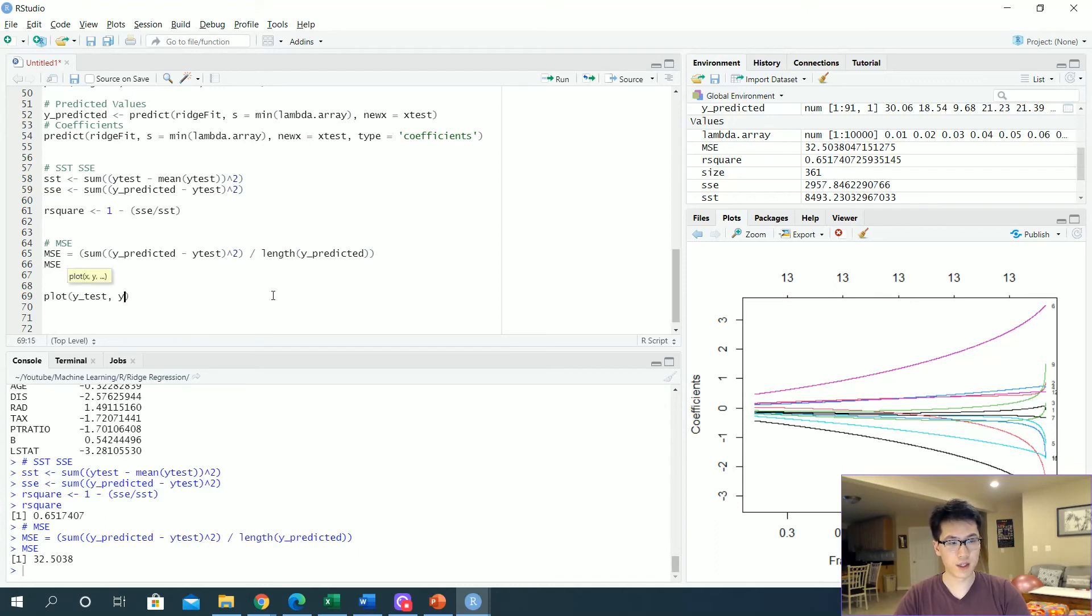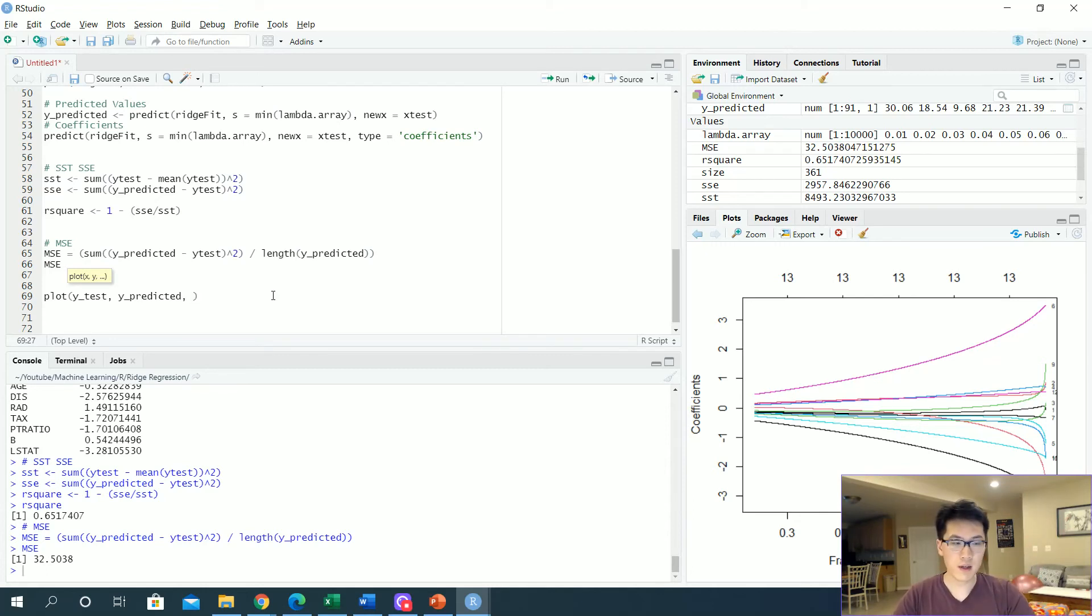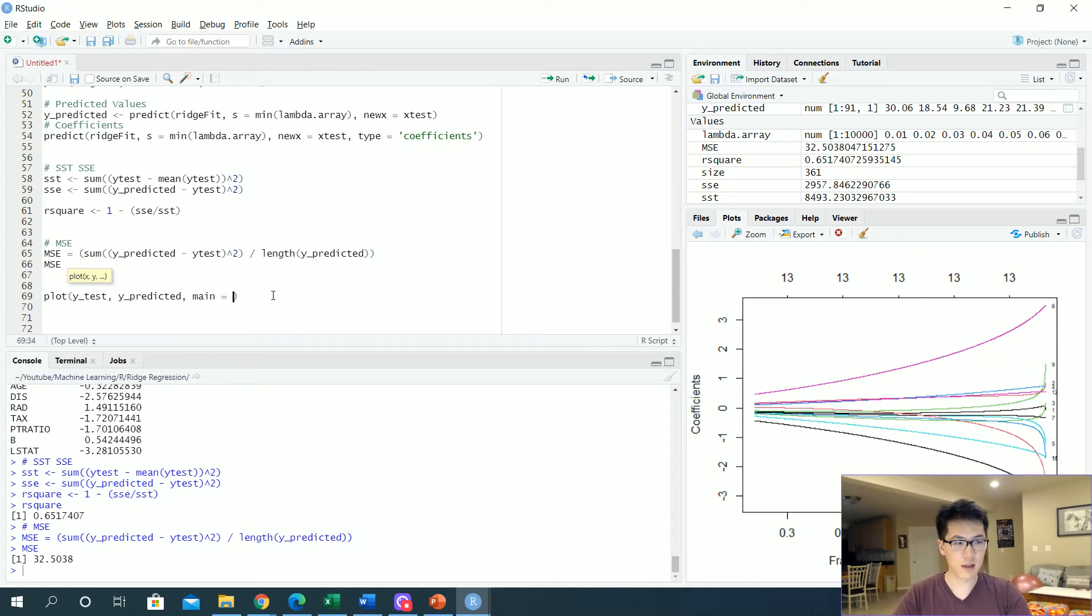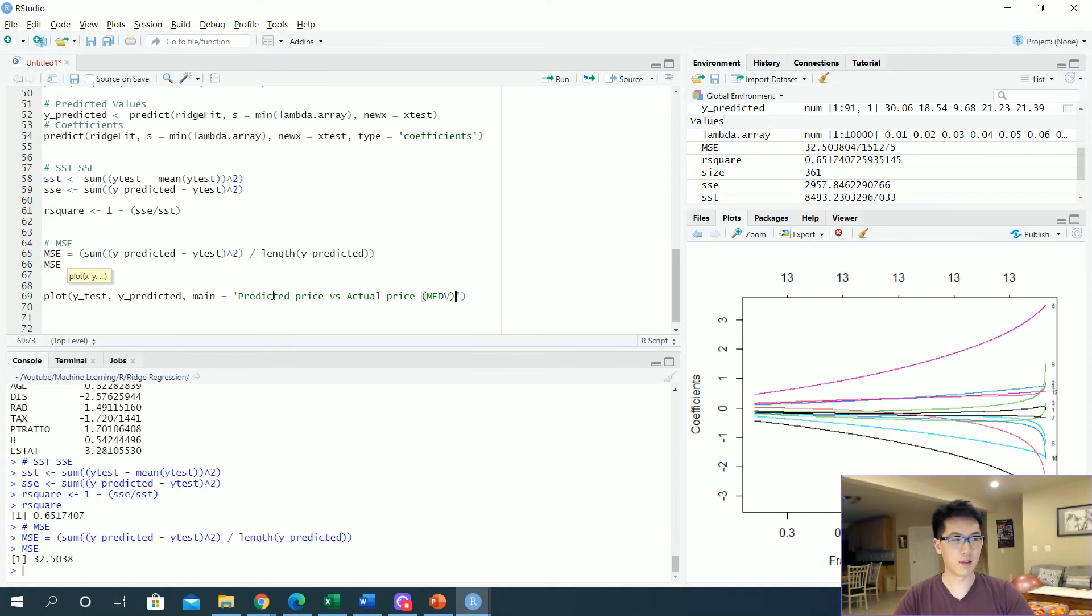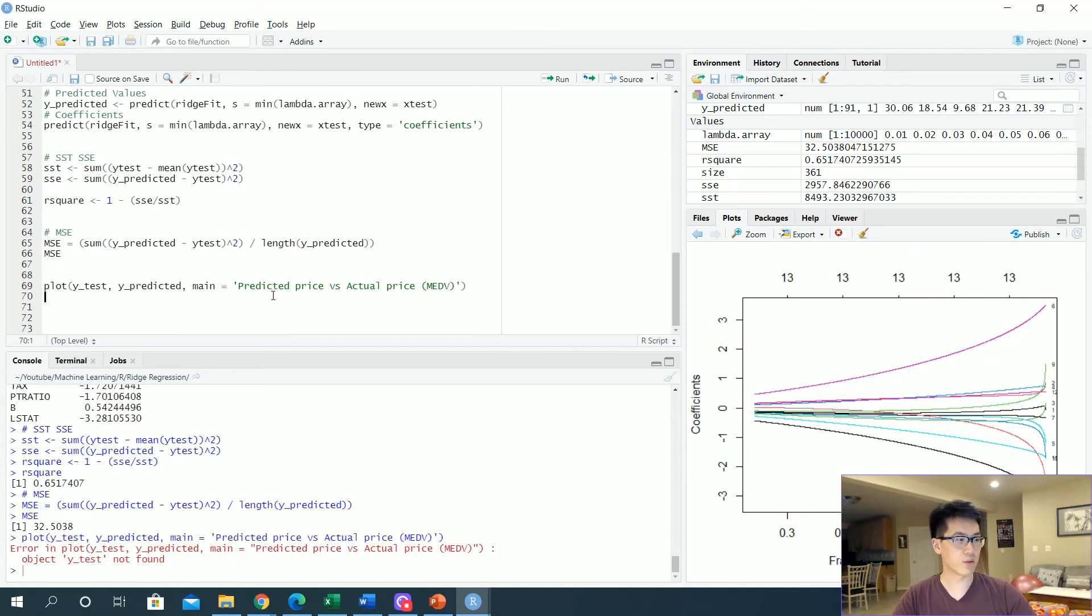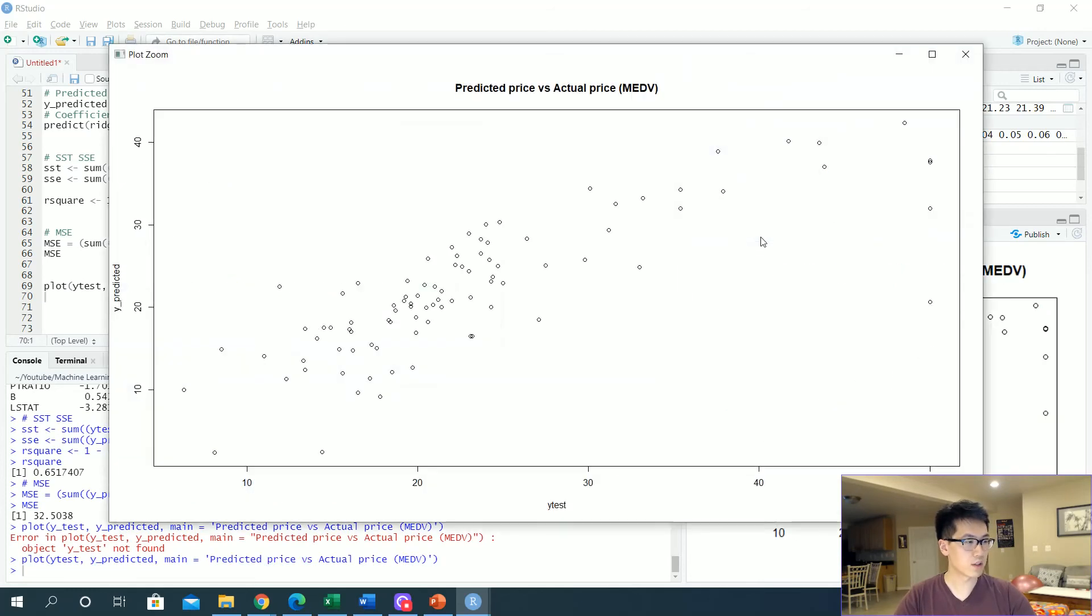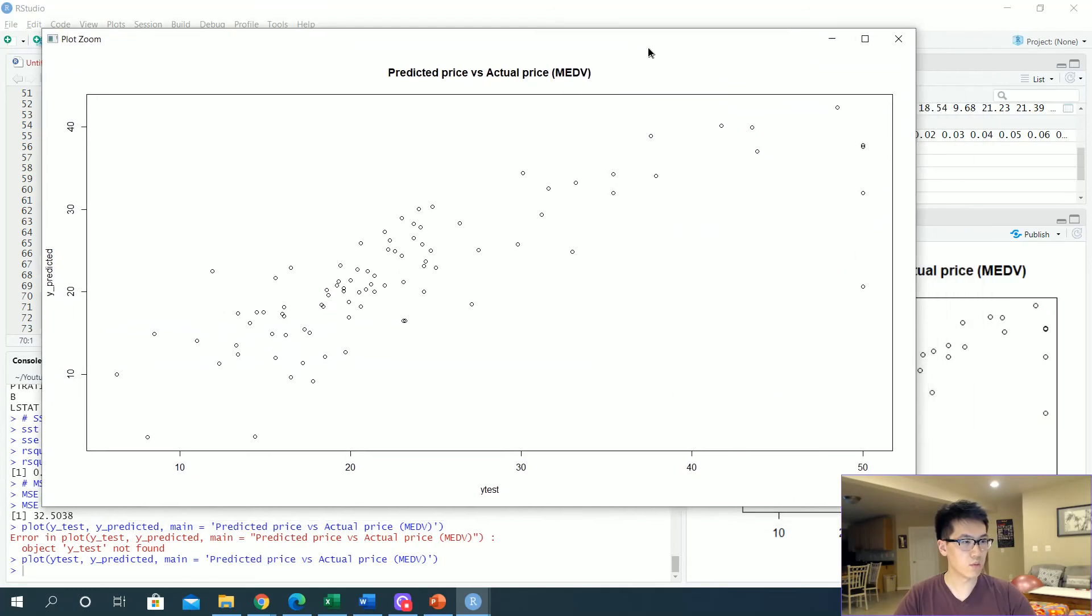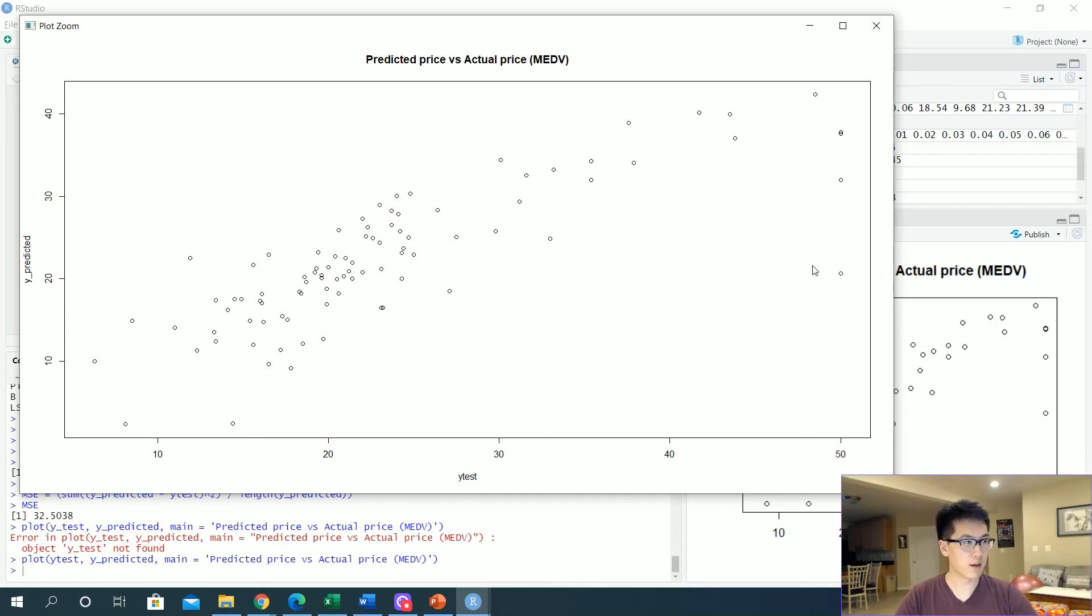An ideal plot would be like a straight linear line that has like a one-to-one slope, but you know in real life we're not going to get something like that. But let's do that main, the title just predicted price versus actual price of median value household. So this is what it looks like. Obviously it's not going to be a linear line.